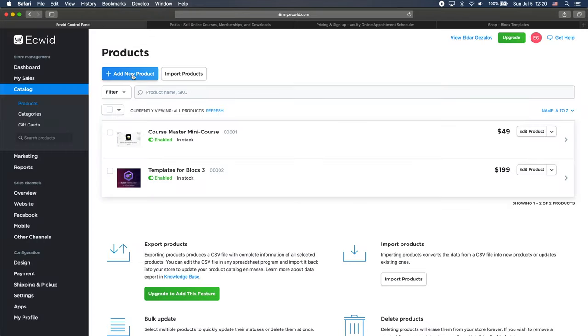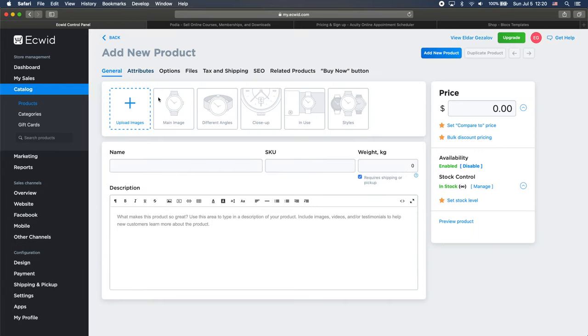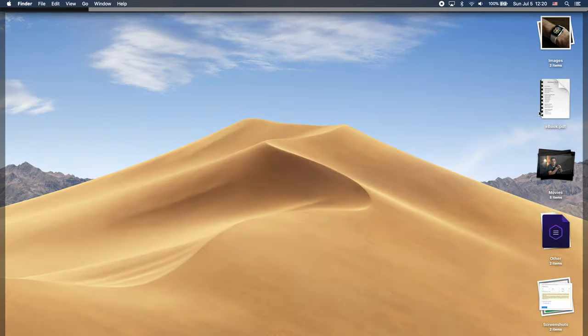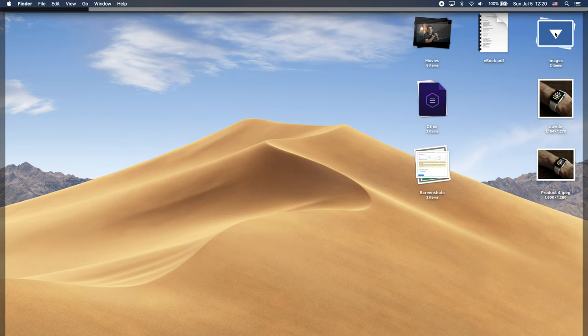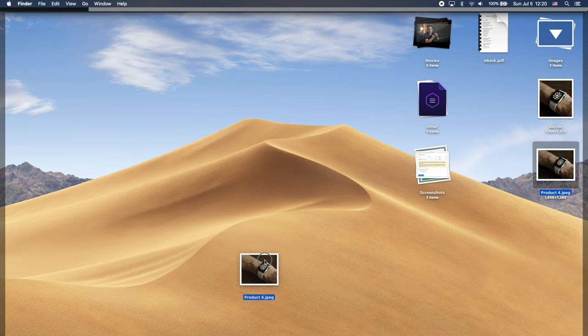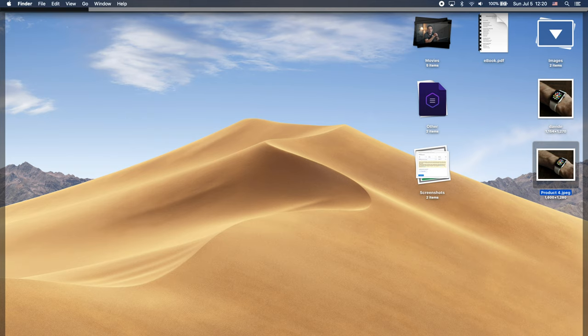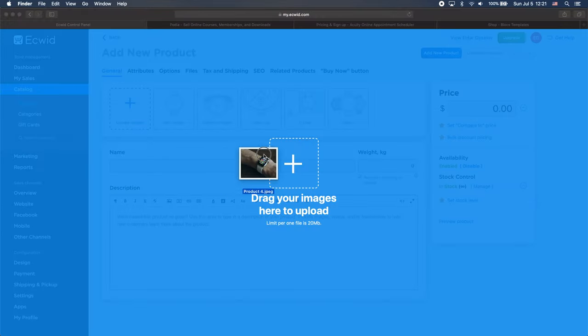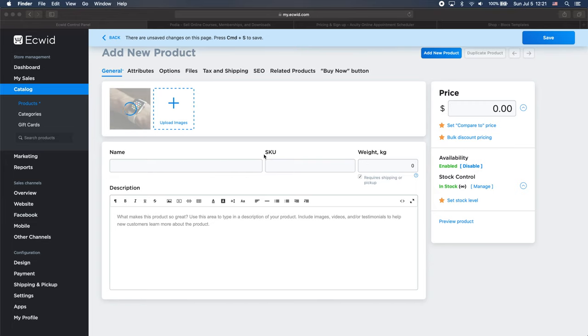And we can upload the image. Of course, as you can see that Ecwid recommends us to have a number of images, different types of images in use, styles, different angles, main image. I will just upload one image. So I will go back here. I have I prepared this image here. So this will be fine. Let's go back to Safari and I will just drag the image here. As you can see, it uploads.